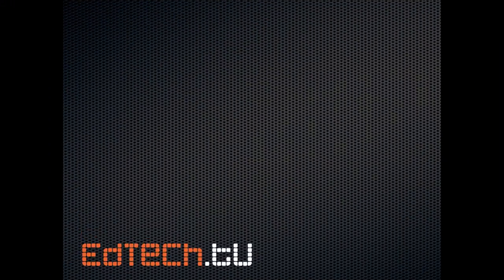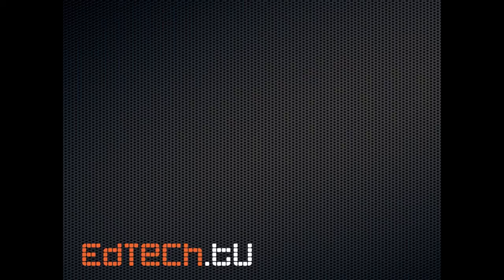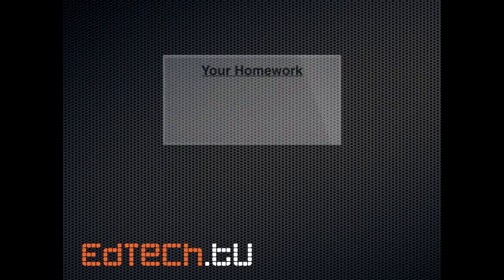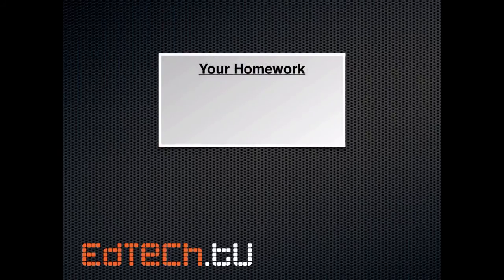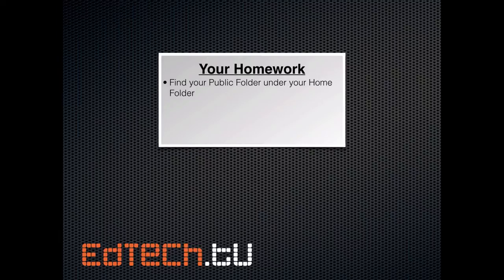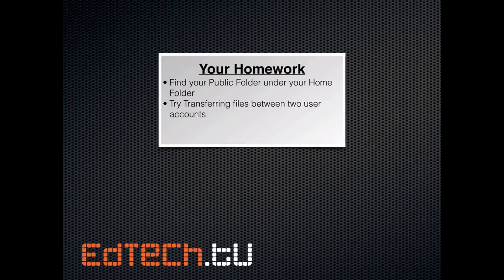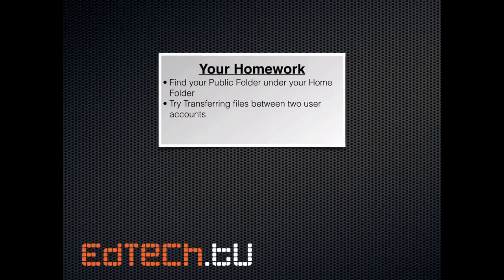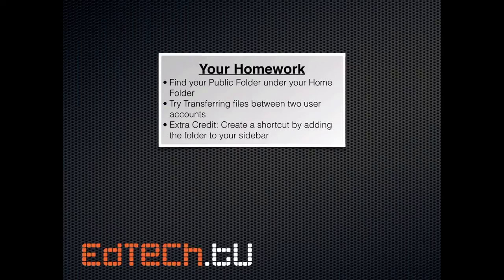So as always, we're going to wrap up today's session with a little bit of homework. It is, first, find your public folder and it's under your home folder. Go ahead and scroll back if you need to, find it, or go to the Go menu at the top. Then try transferring files between your two user accounts. Jump back and forth. Make sure you're in the right places. Finally, if you want a little extra credit, create a shortcut by adding the folder to your sidebar.